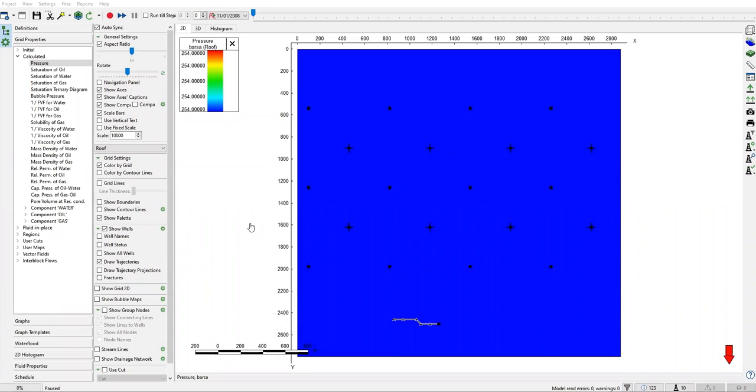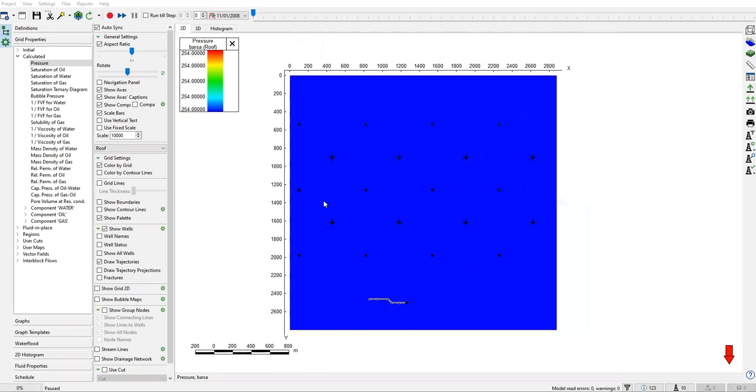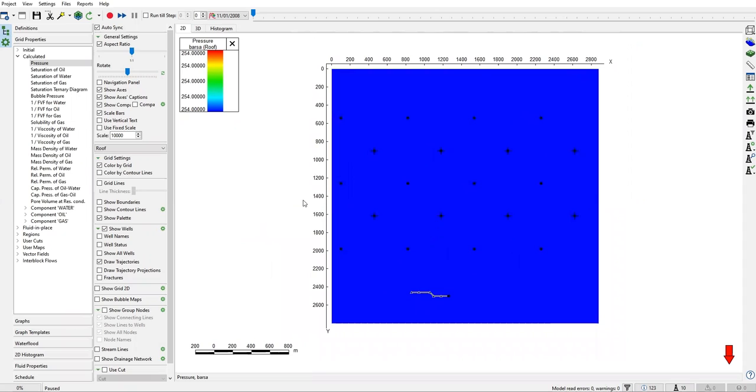Hi folks, welcome again. Thank you so much for coming, and in this video we are going to have another case of reservoir simulation using T-navigator software. Today's topic is particularly interesting—it's about modeling or simulating hydraulic fractures within our model.